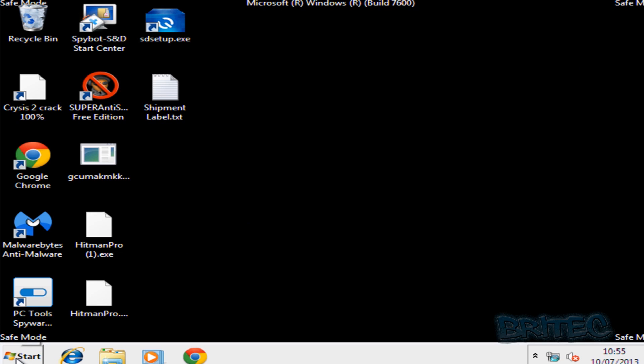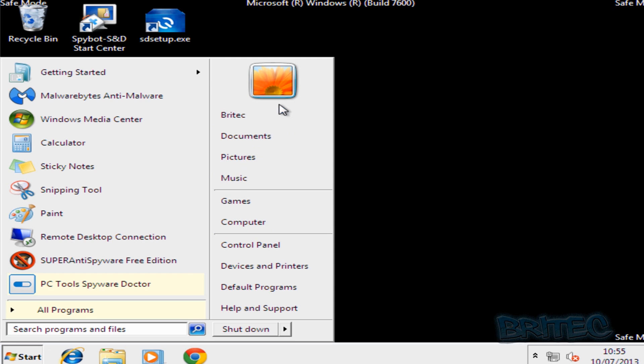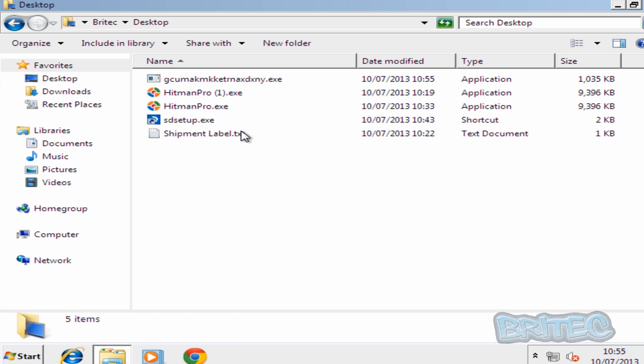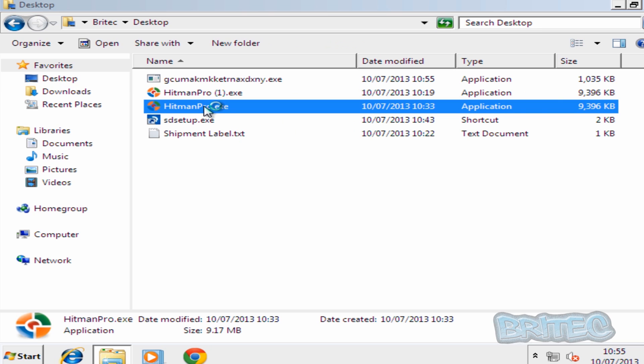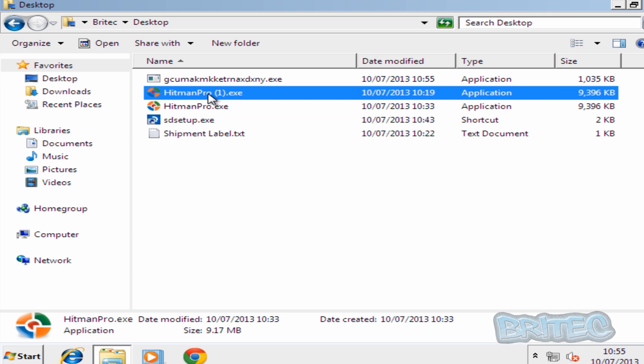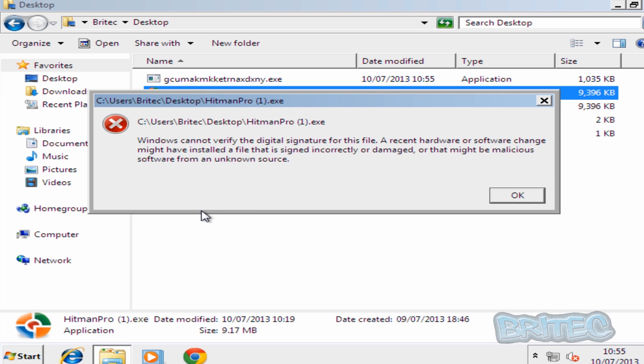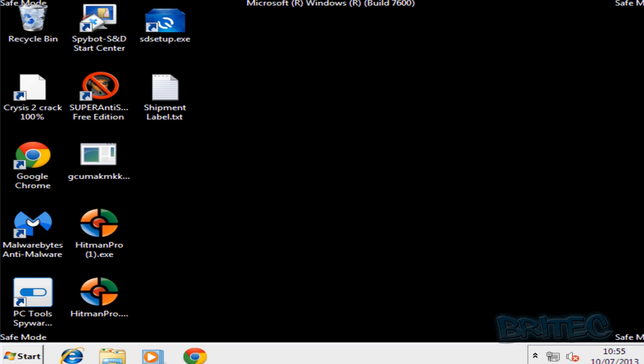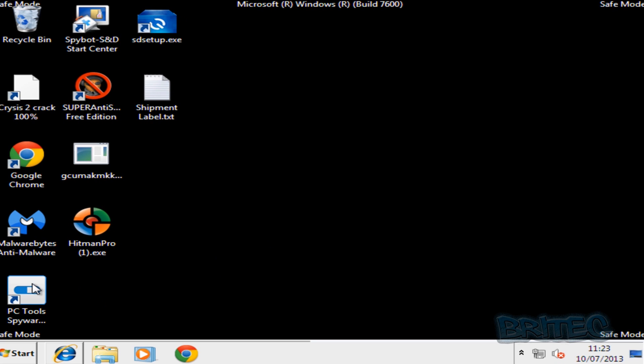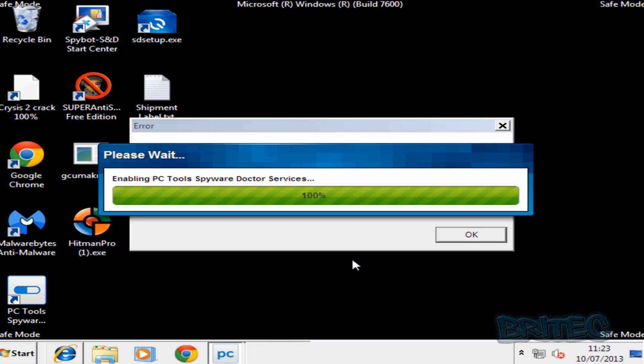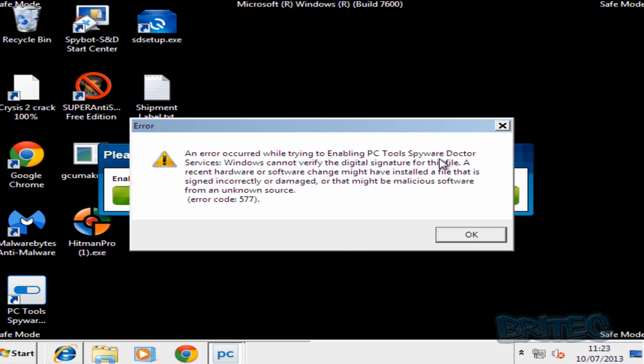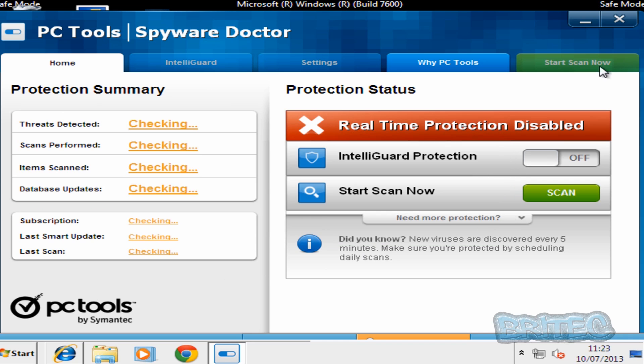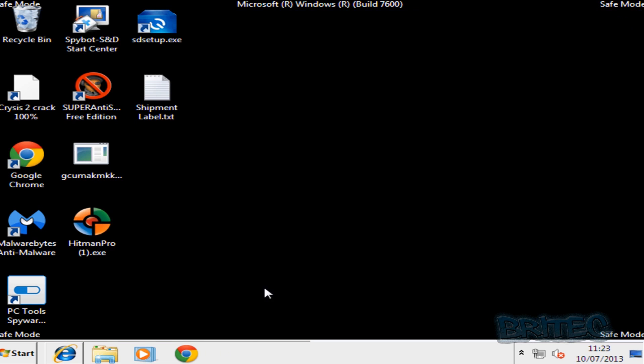We're at safe mode here. So what I need to do here now is find our file that we're going to run. Go to desktop and it's there. Hopefully this will run now. It's not running. It doesn't like it. Something's stopping this from actually running. So what we're going to do here is try PC tools spyware doctor. And I've got a suspicion that it's not going to start. It's not started as you can see. Can't start the service. And the reason for that is it can't identify the digital signatures. And that's the same thing that's happening to Hitman Pro. So it's doing both of these actually. It's doing Hitman Pro and this one here.